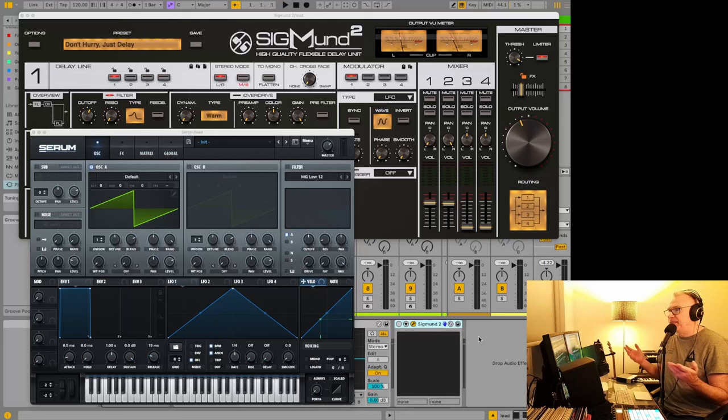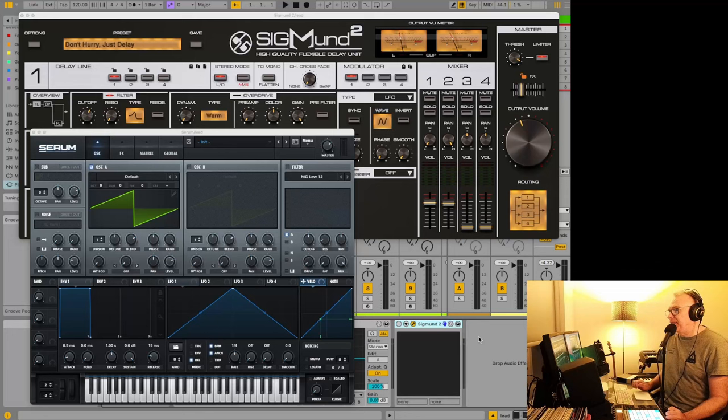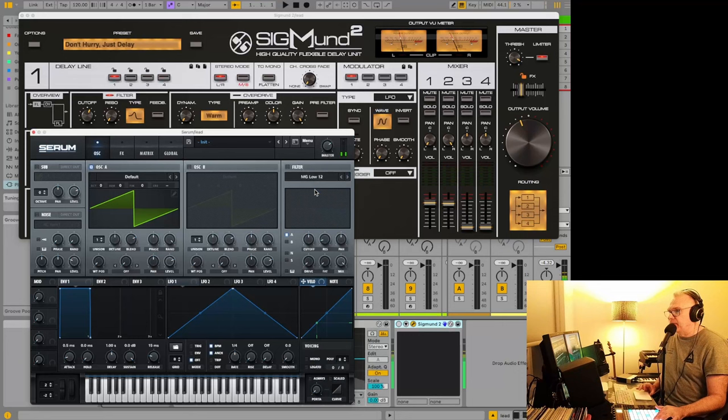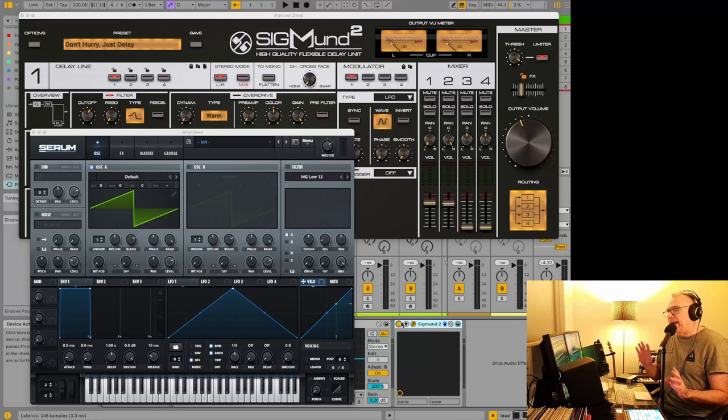I actually had the original one, Sigmund 1, and I don't think I ever even installed it. I think I should have been looking at this a long time ago because it sounds good even starting out. I just initialized the preset on Serum—it's just what you have when you load it up, nothing special.